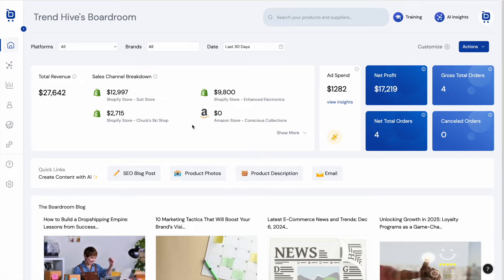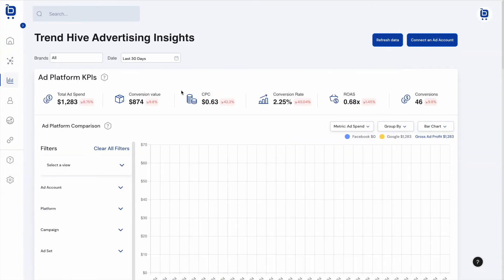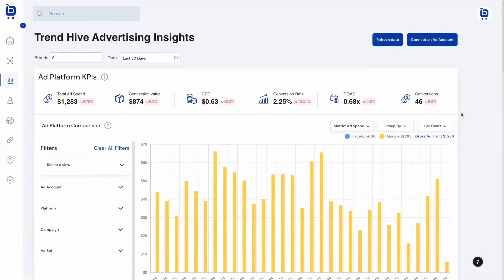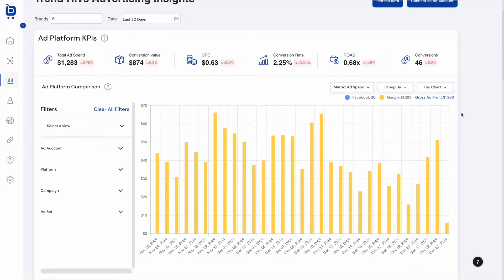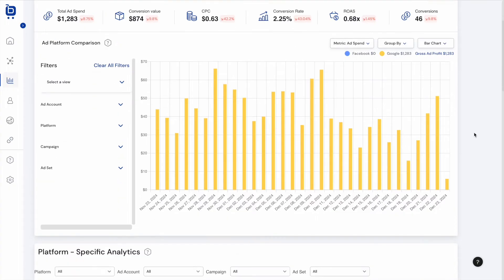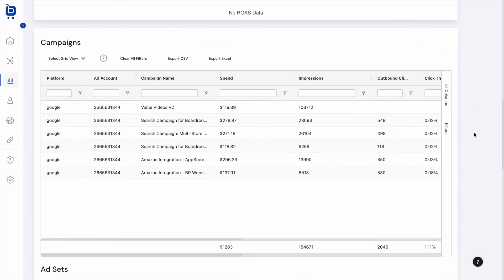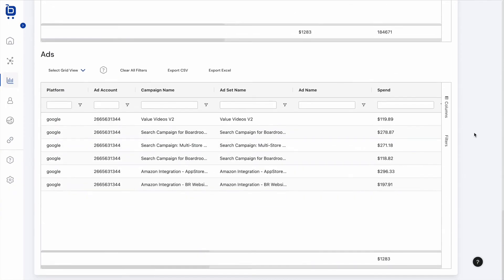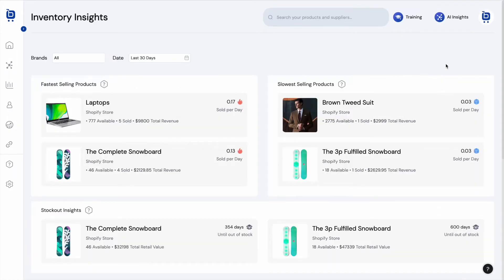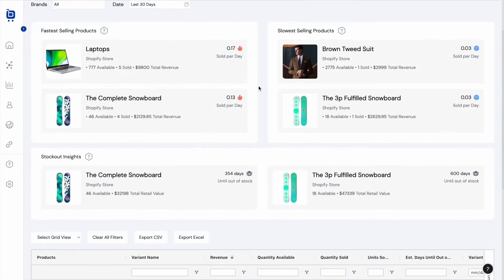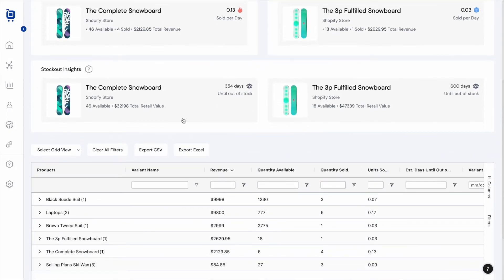Boardroom also has an Advertising Analytics page where users can filter and view key metrics across different advertising platforms, campaigns, ad sets, and advertisements. The Inventory Analytics page highlights key inventory metrics like fastest and slowest-selling products, plus stockout insights that forecast when products will go out of stock.